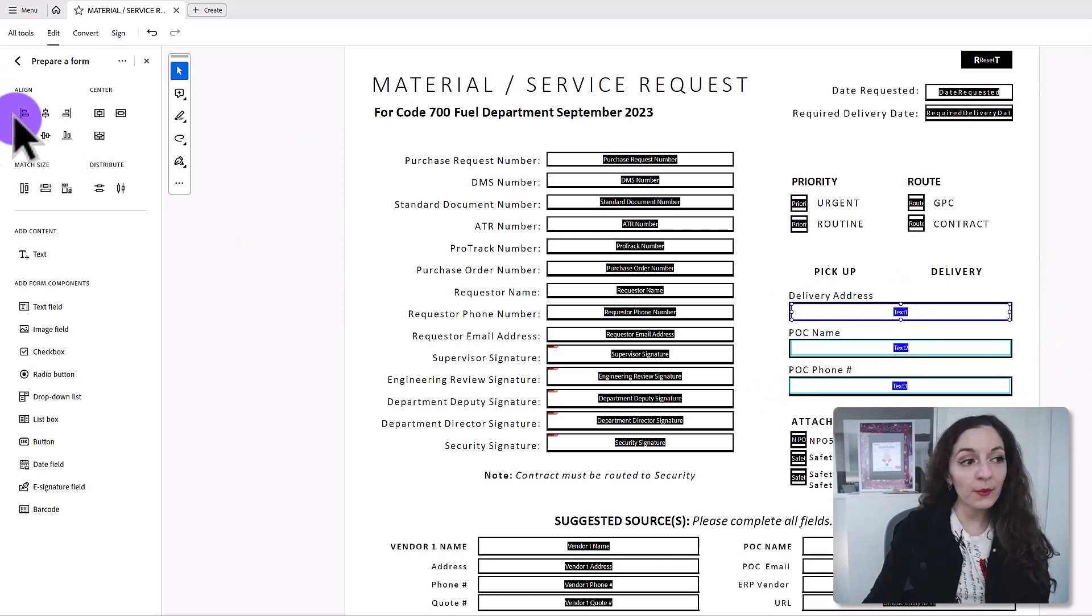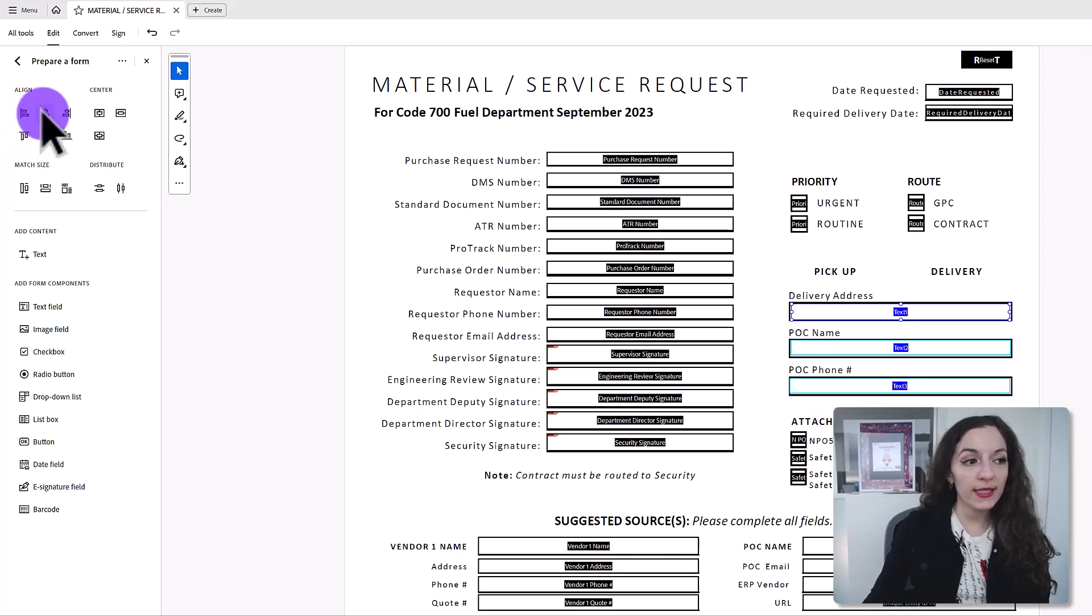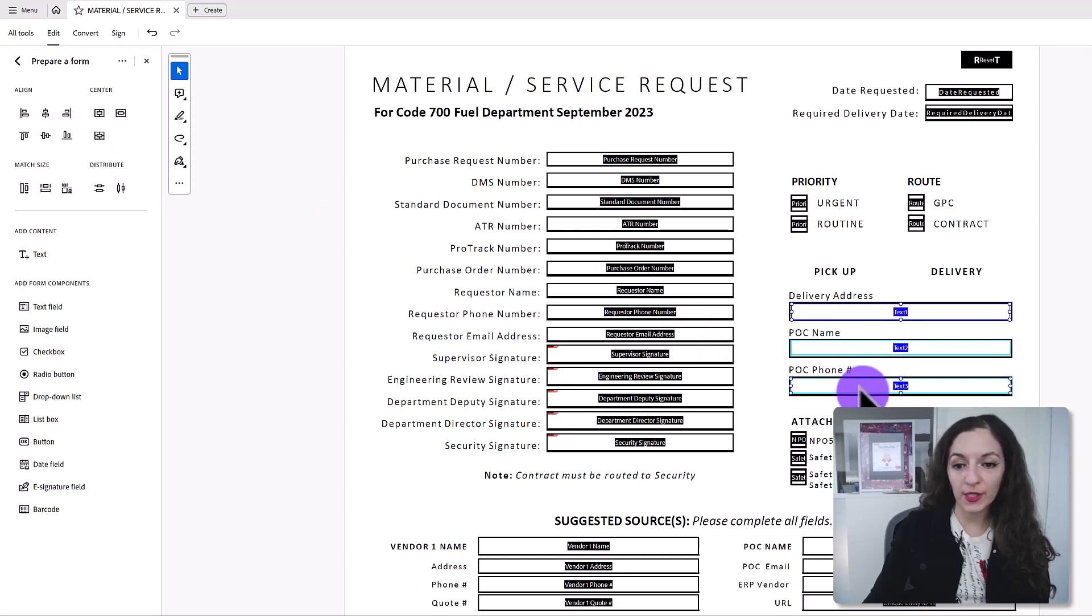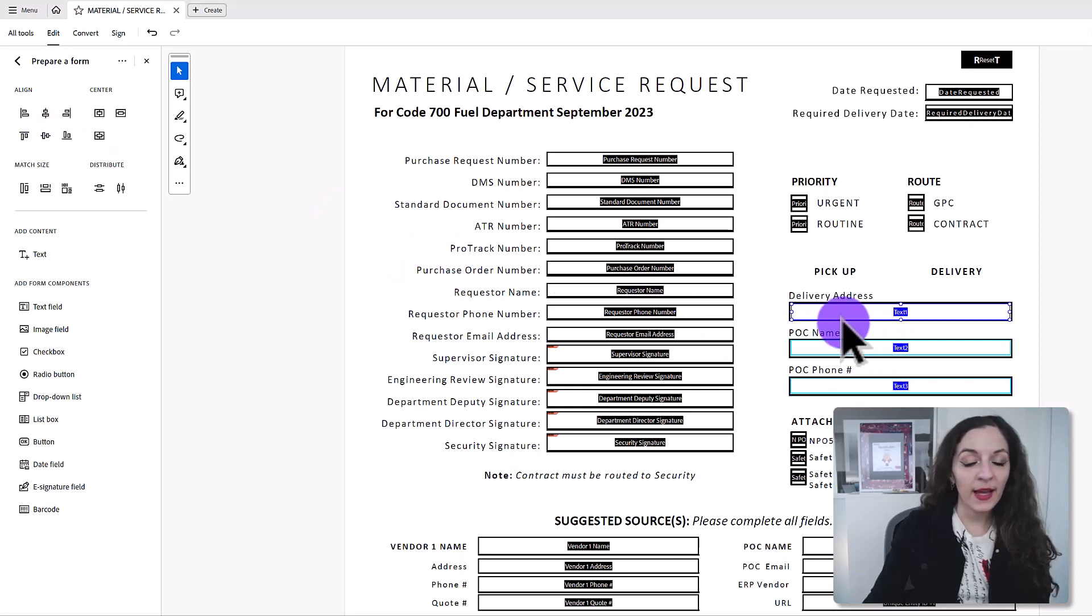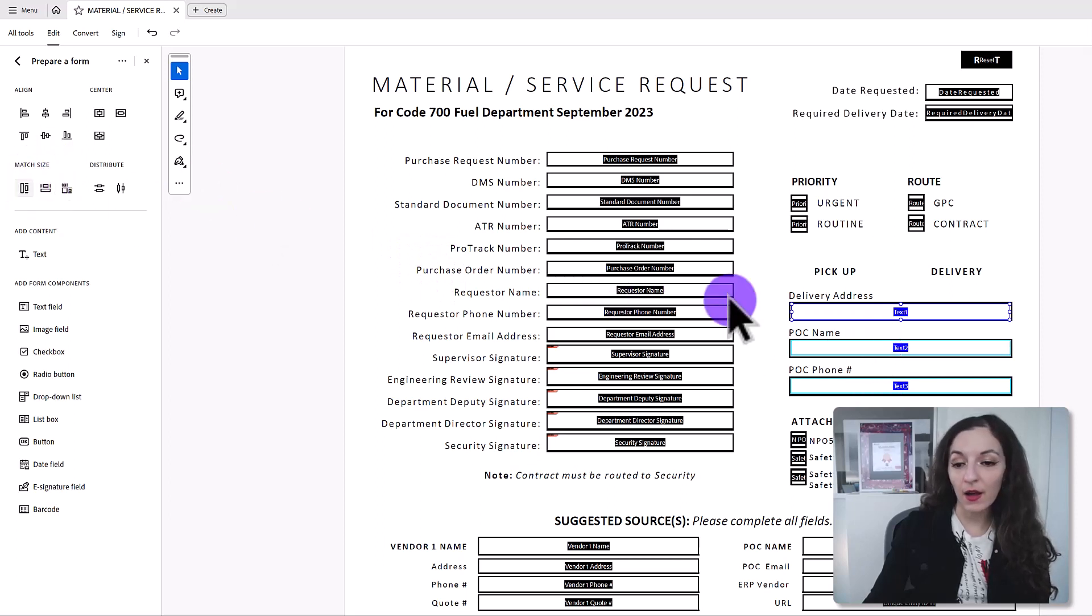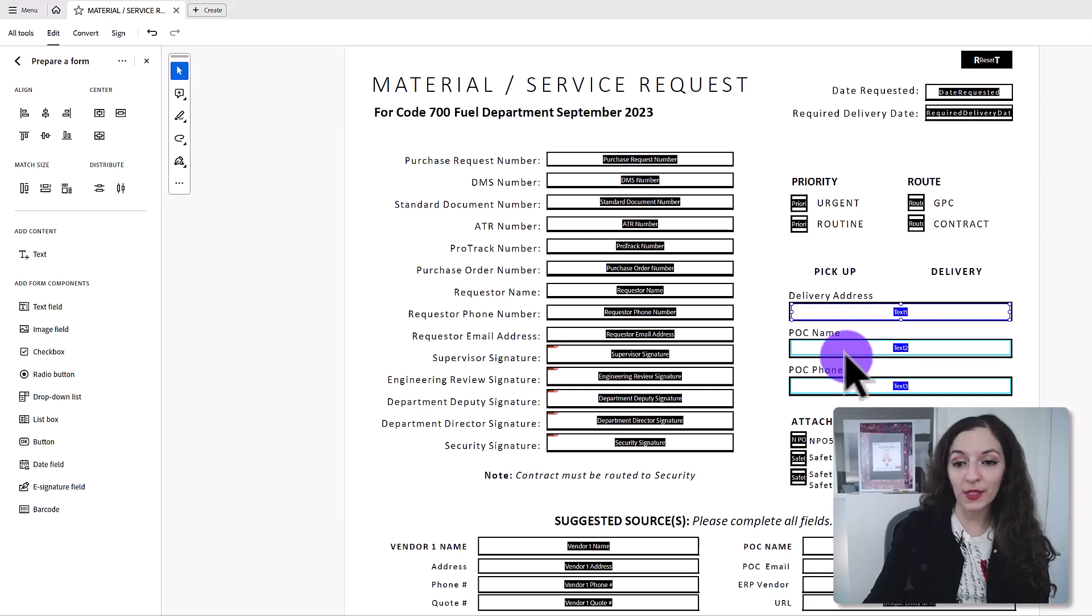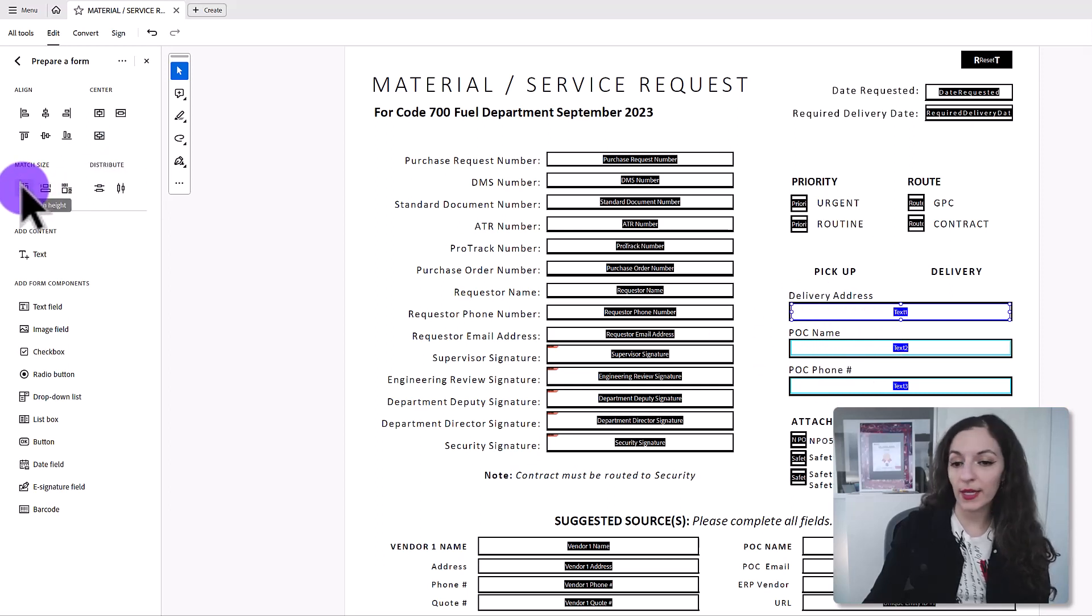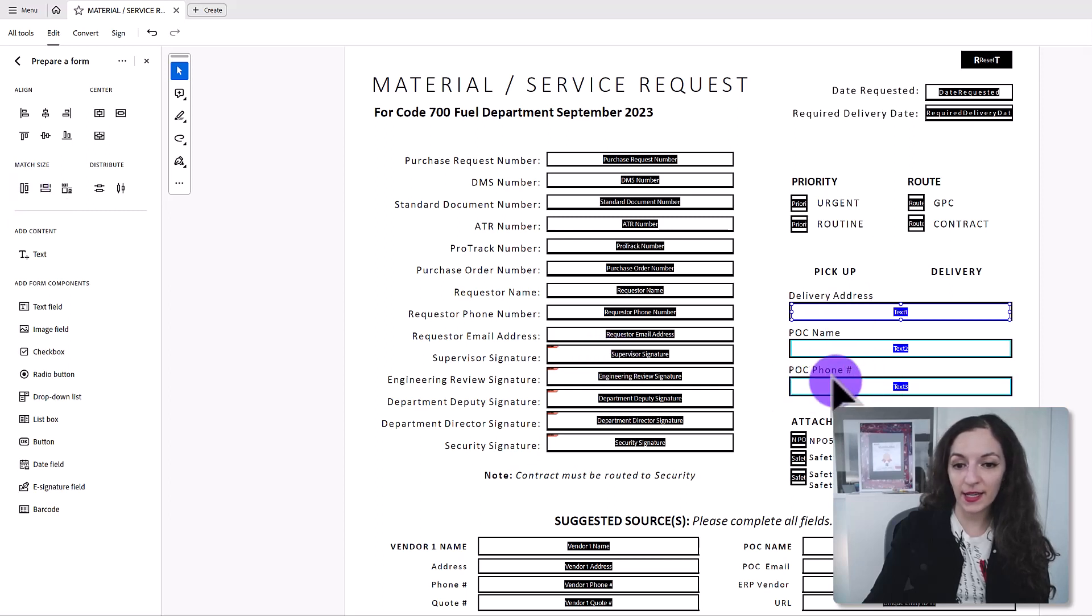And I'm going to come over here to the corner where it says align center. When I click on that, it's going to align everything center. You see it shifted this box over. And then what I also want to do is match the size of the height of these fields to make sure they're all the same size. So I'm going to click on this one right here, match height. See here, it fits nicely.